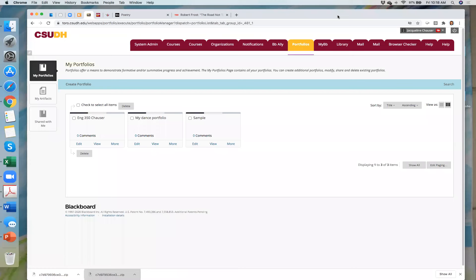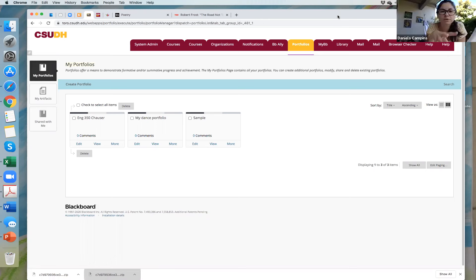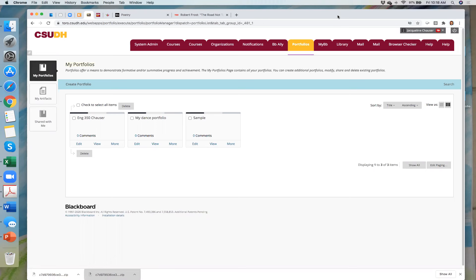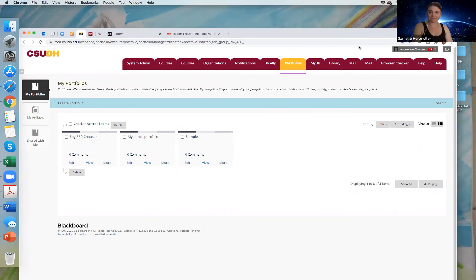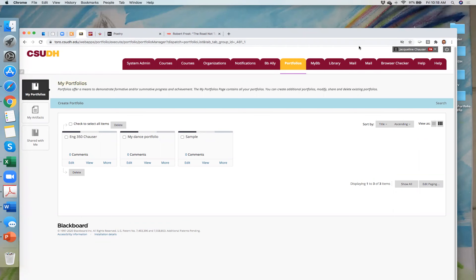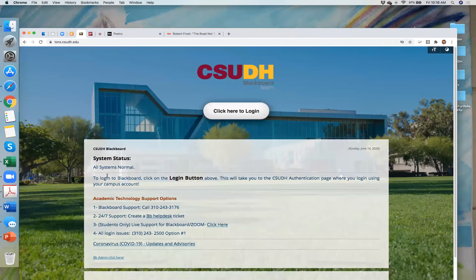Jacqueline pauses and asks the audience what they'd like to see next — an example of what a portfolio looks like, or more about how to integrate the assignment into a course. Participants say they'd love to see what it looks like, and one requests seeing how the professor accesses it to grade it.